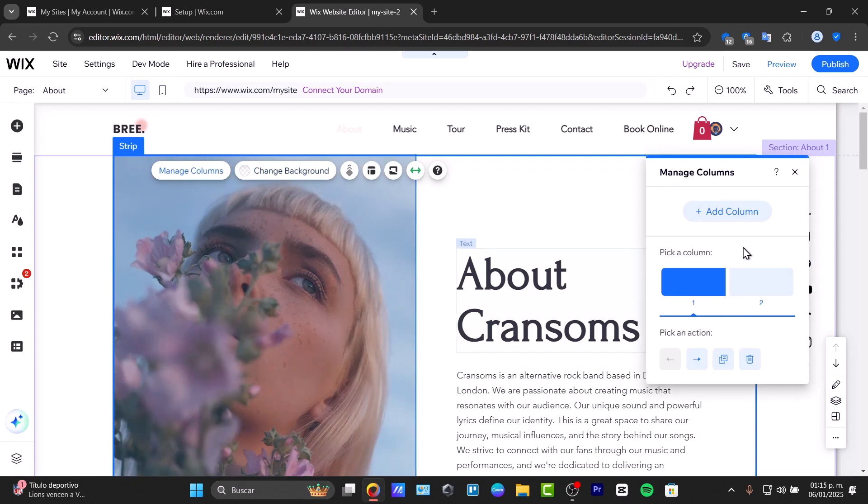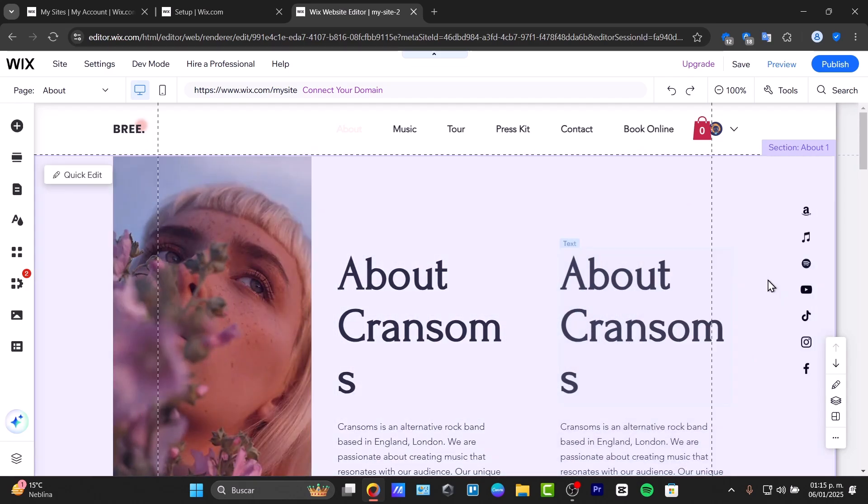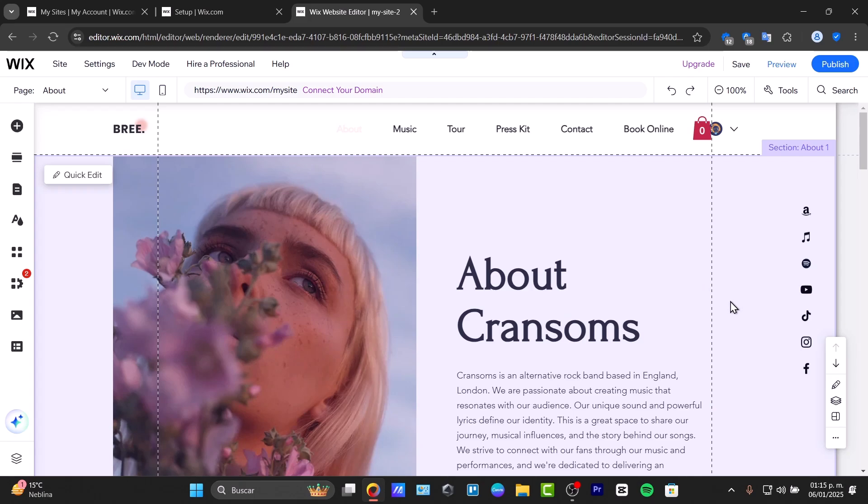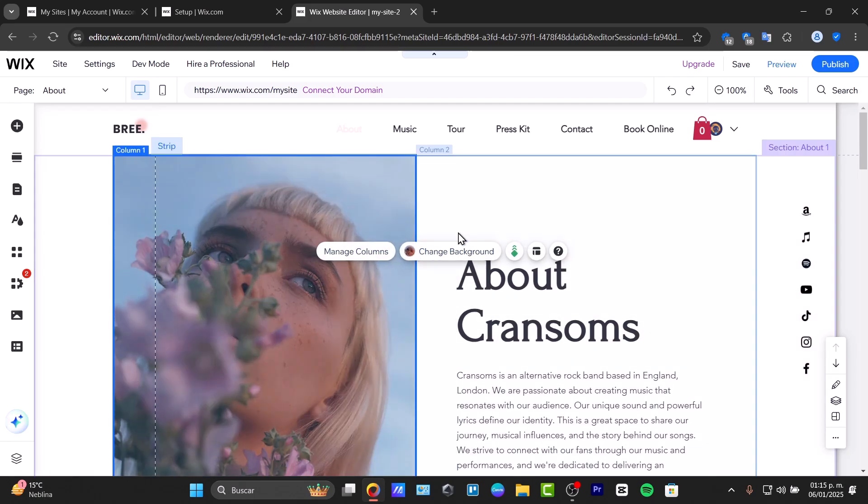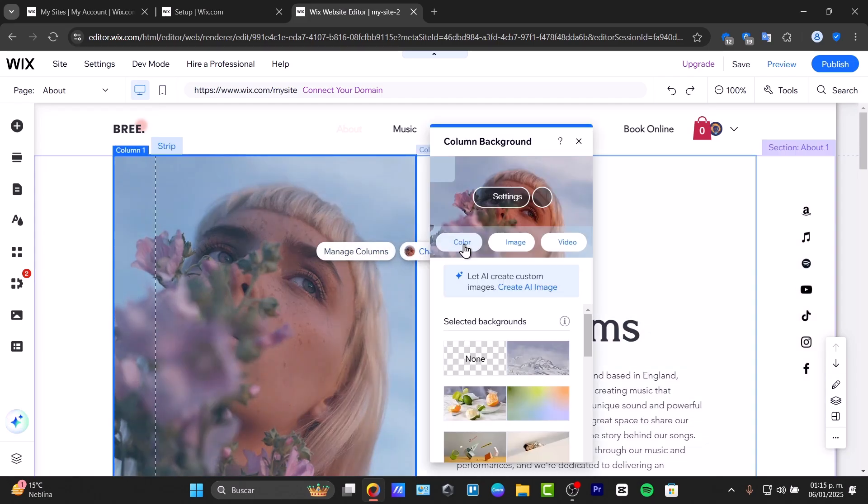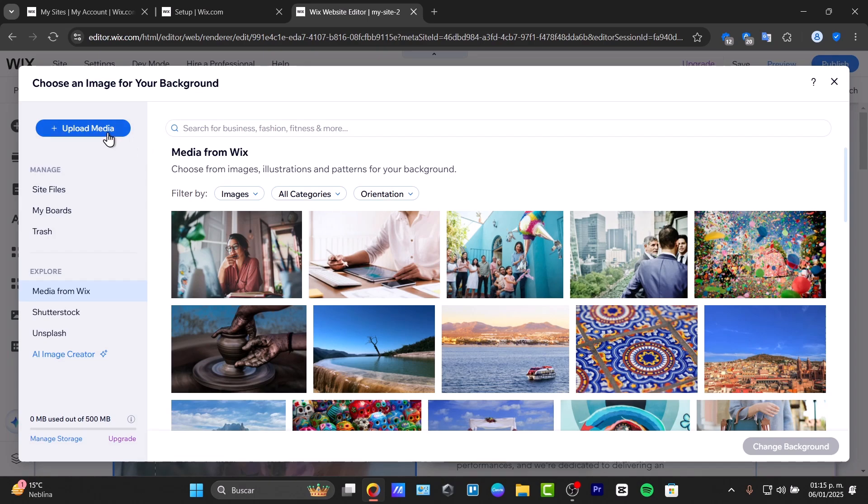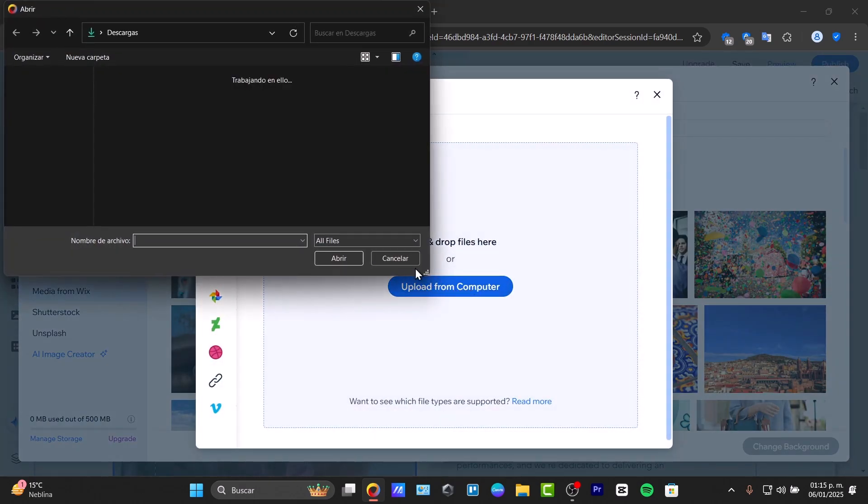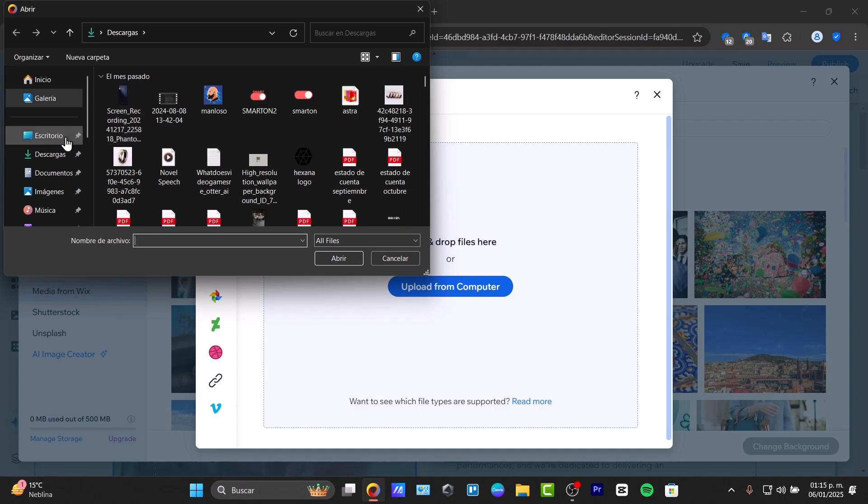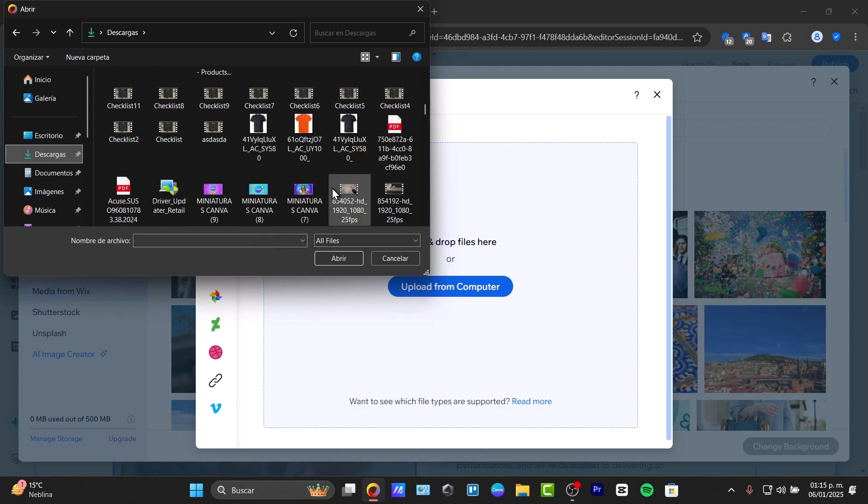Let's manage the columns. We can add a new column or leave it at two. I'm going to skip this for now. I'll double-click and change the background. This is the current image. Let's try something else. Go to image and upload my own media. I'll upload from my computer and import an image from my desktop.